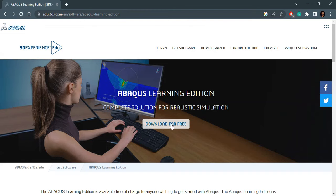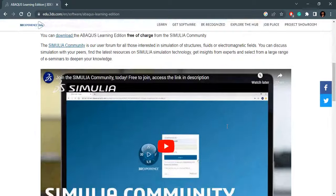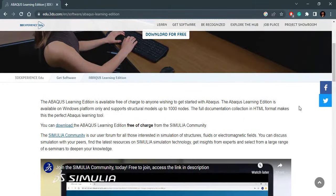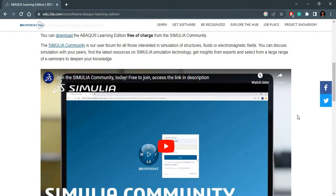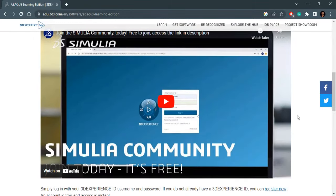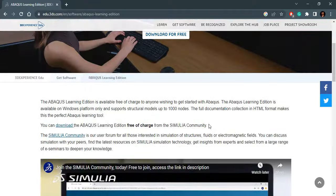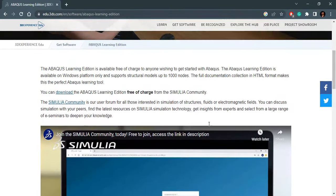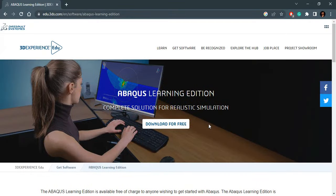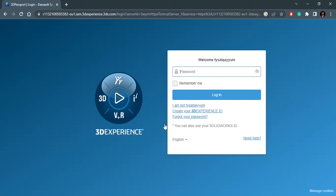On this page you will see the button Download for Free, but before that you can also go down and see the other possibilities. You will see ABAQUS installation instructions and ABAQUS tutorials. These are tools we will explore later, but for now we will come back and click on Download for Free. If I click this, it comes to a page where I have to log into my account.